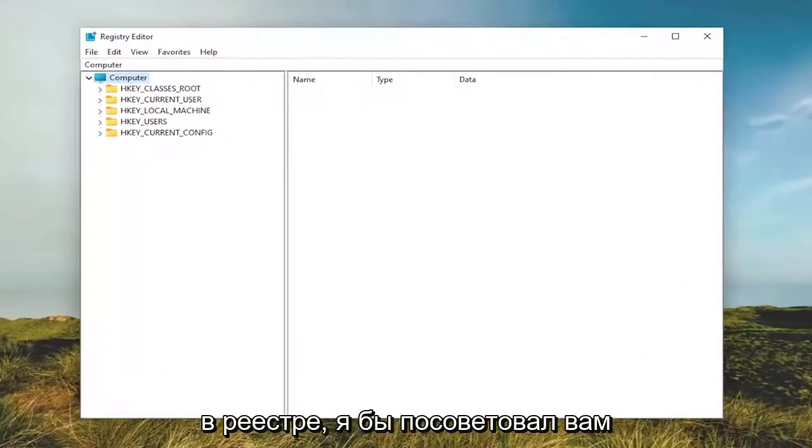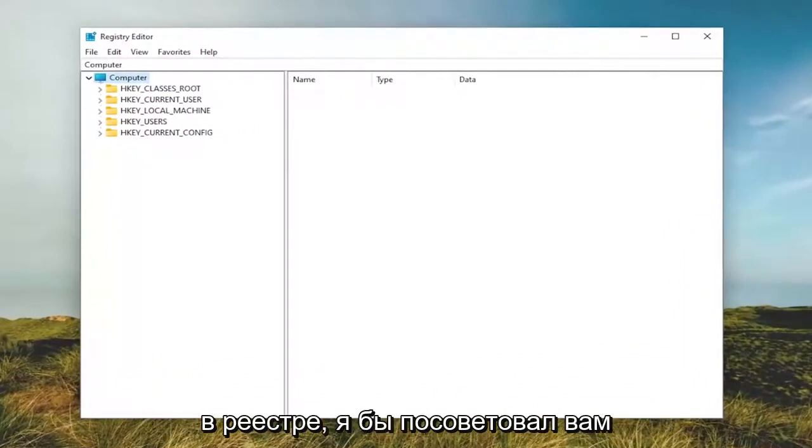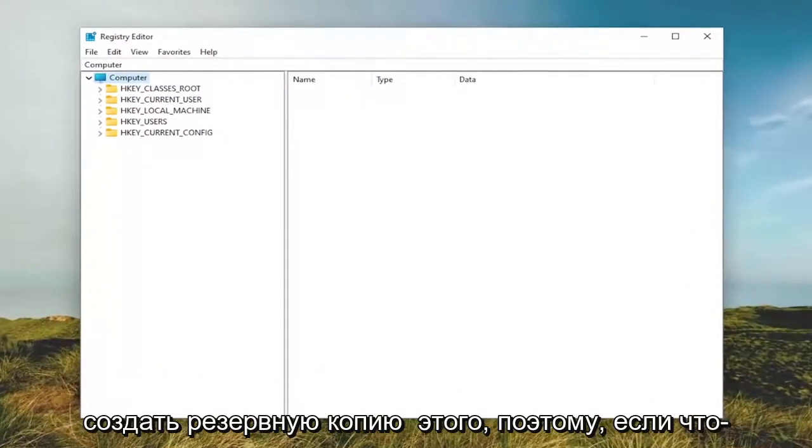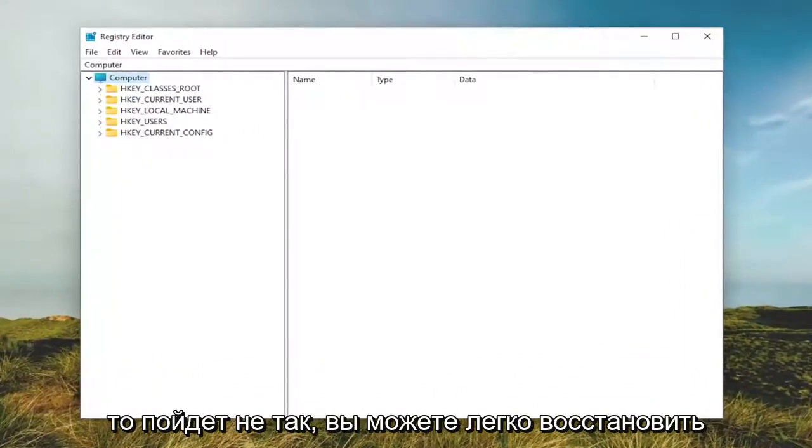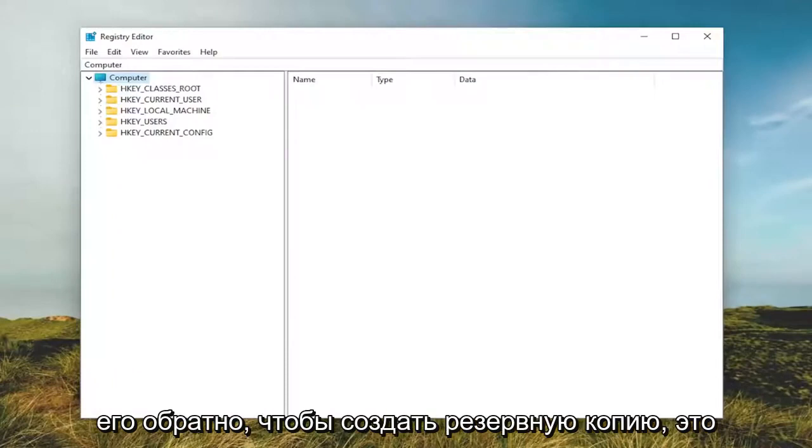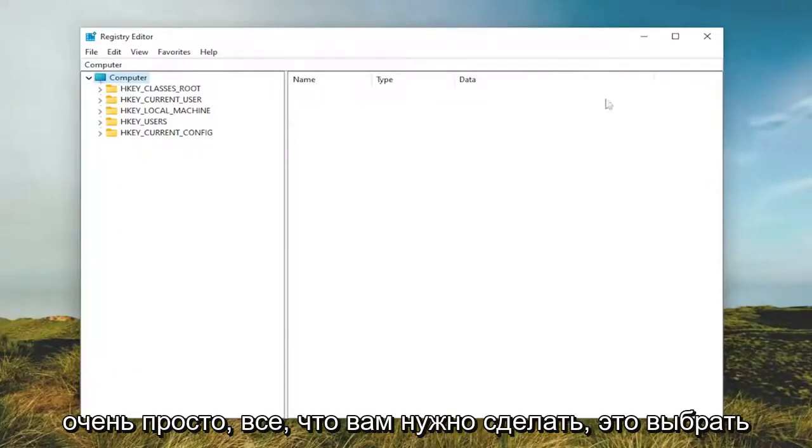And before you proceed in the registry, I would suggest you create a backup of it. So if anything were to go wrong, you could easily restore it back. In order to create a backup, it's very simple.